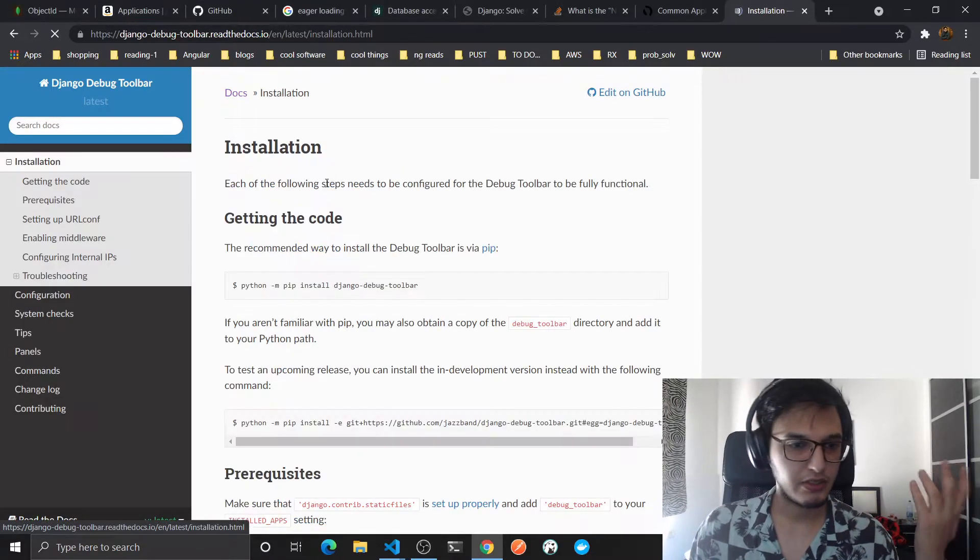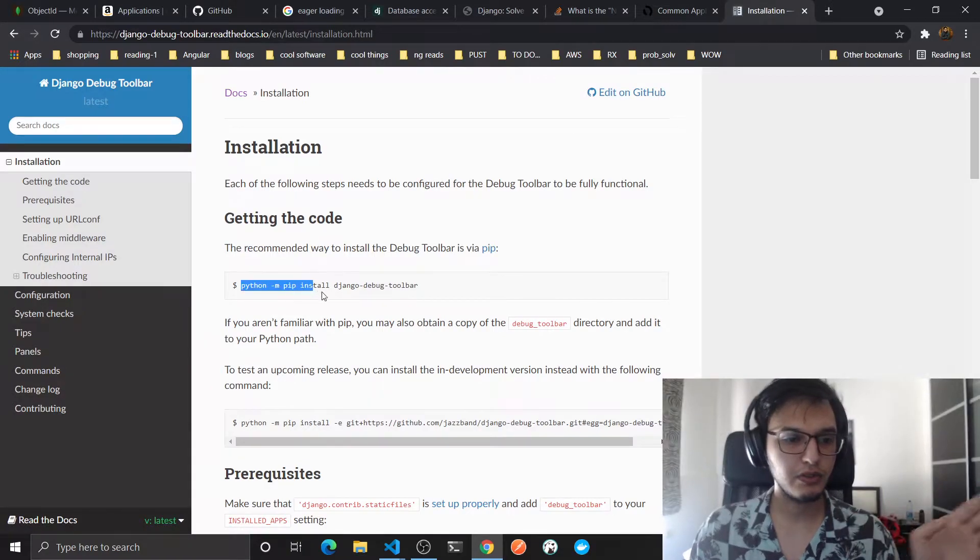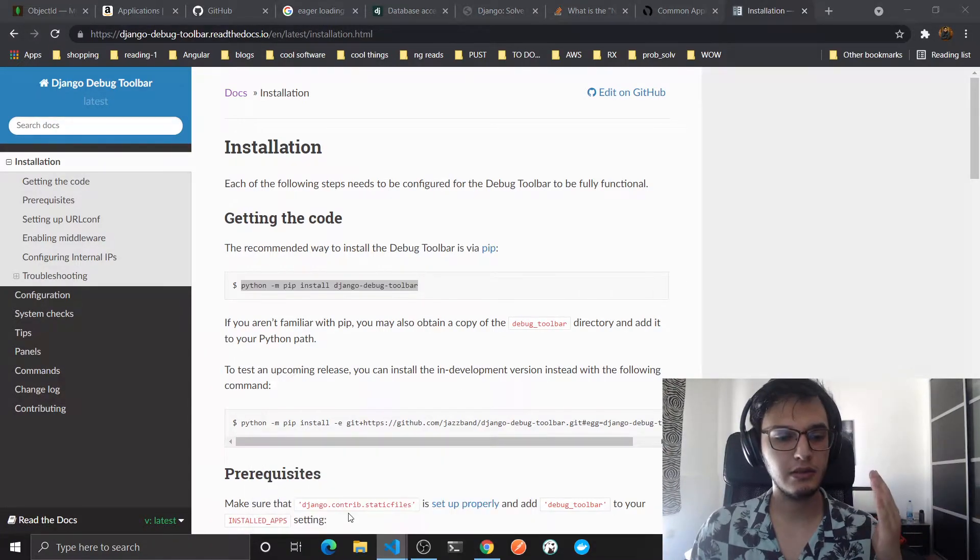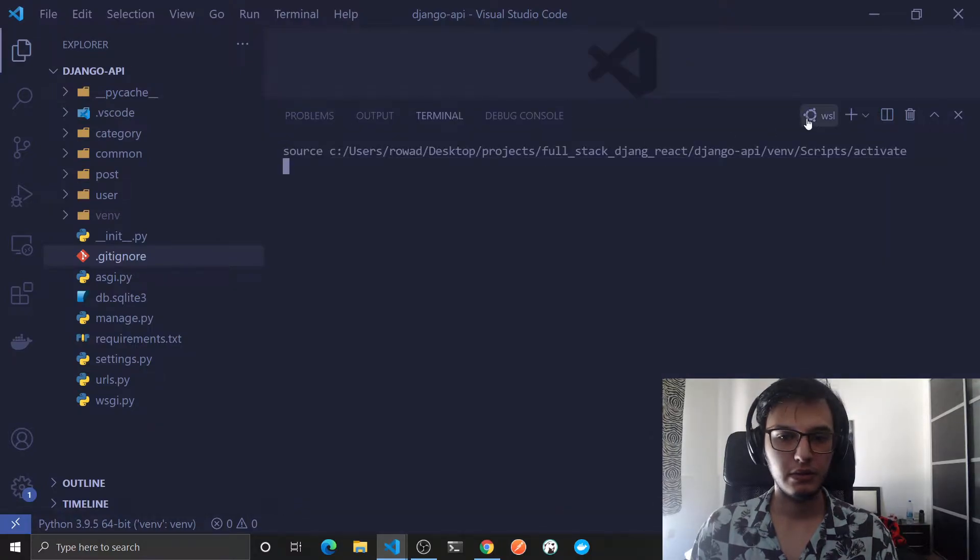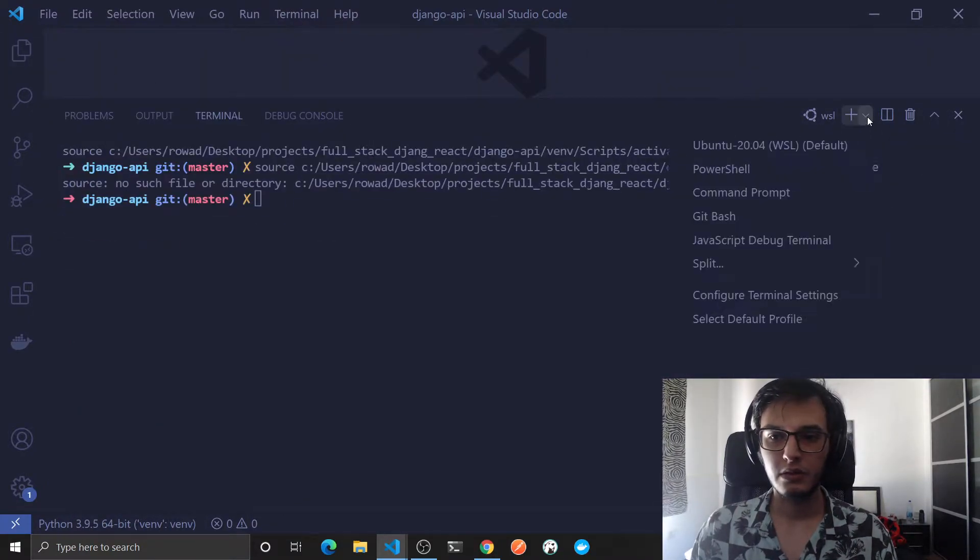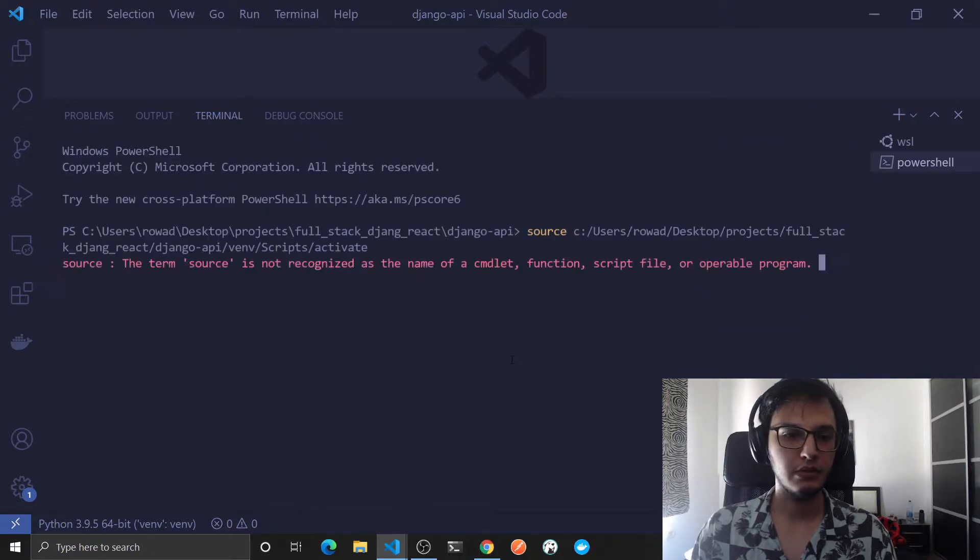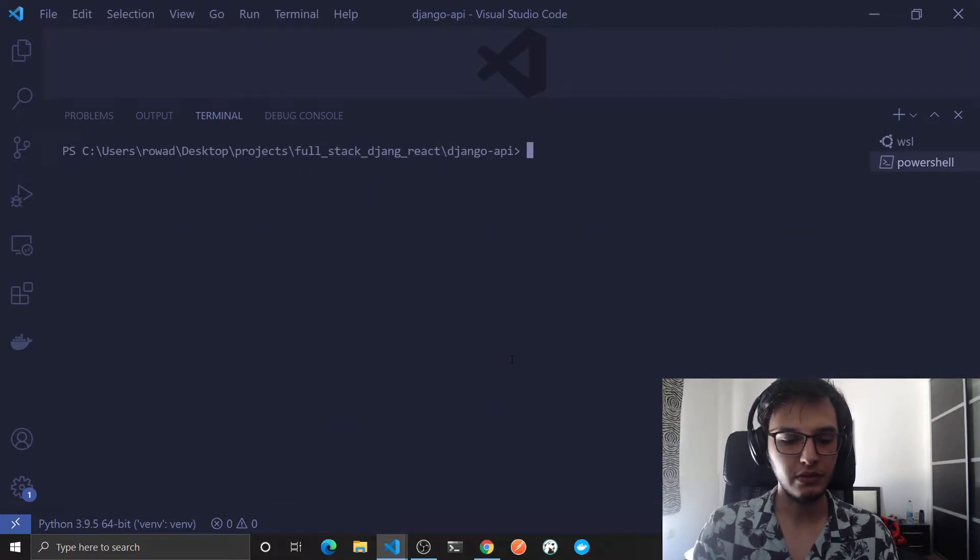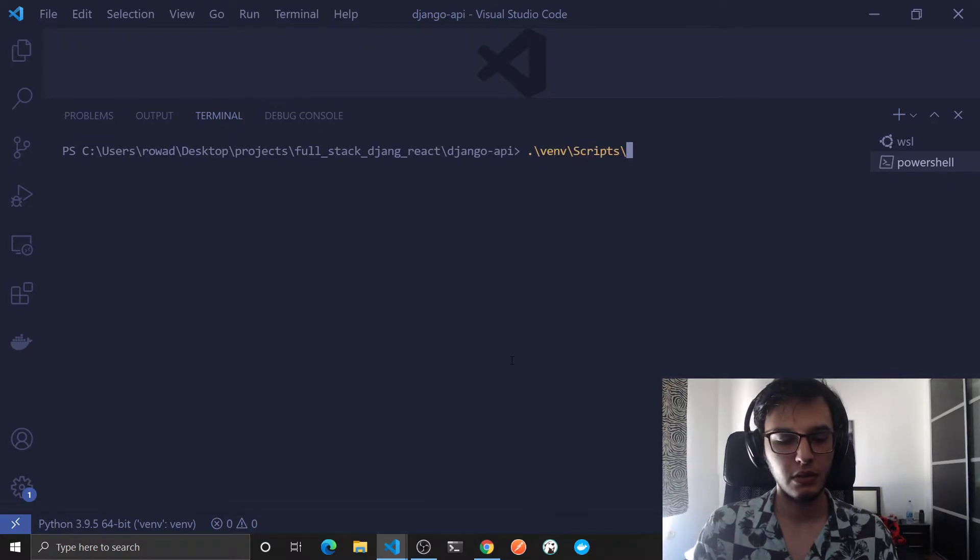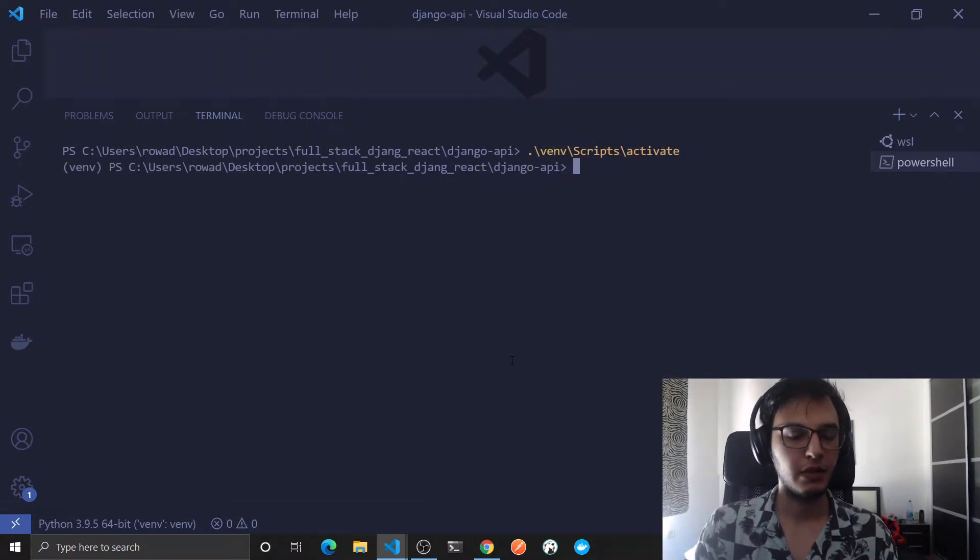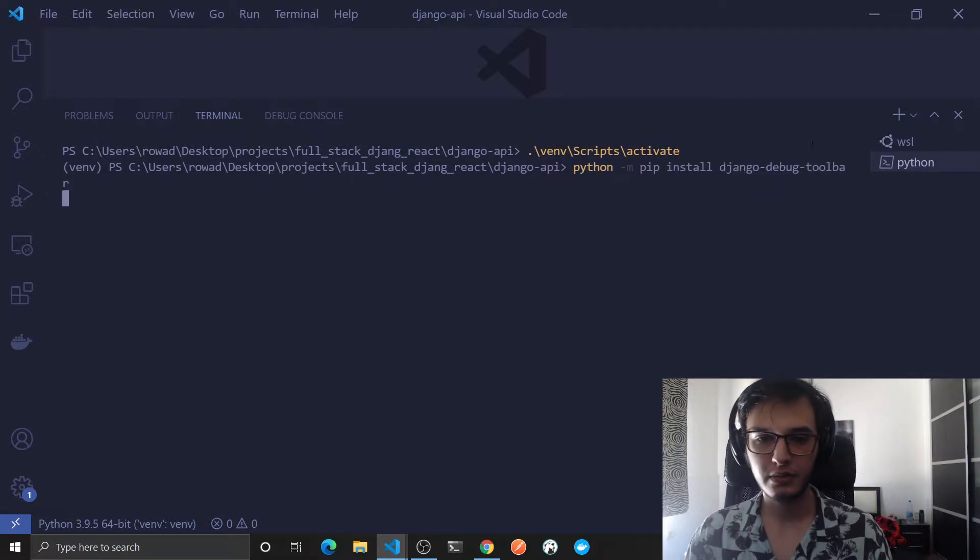So let's actually get started. First thing you need to install the Django Debug Toolbar like this. Let me open PowerShell, let's activate virtual environment, so go to venv scripts activate. Now let's just paste this here.